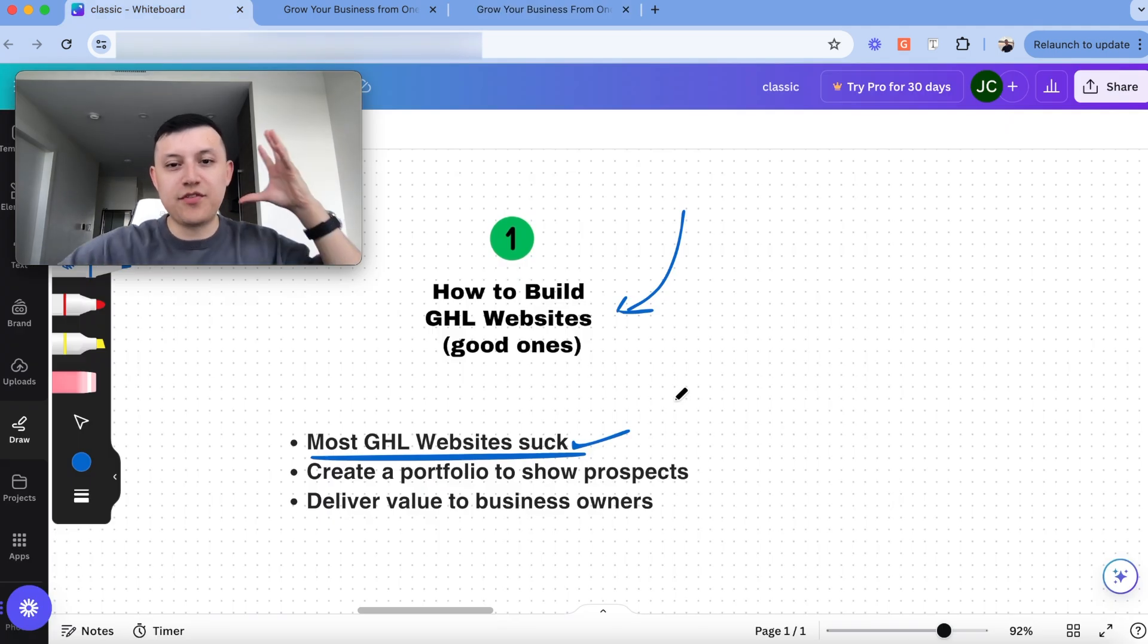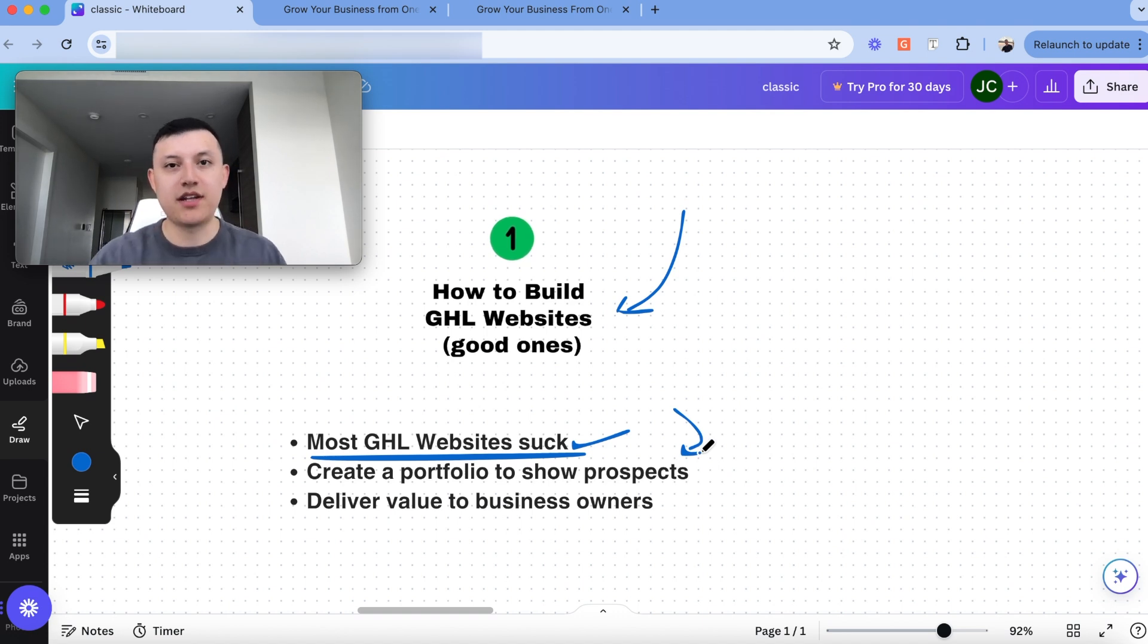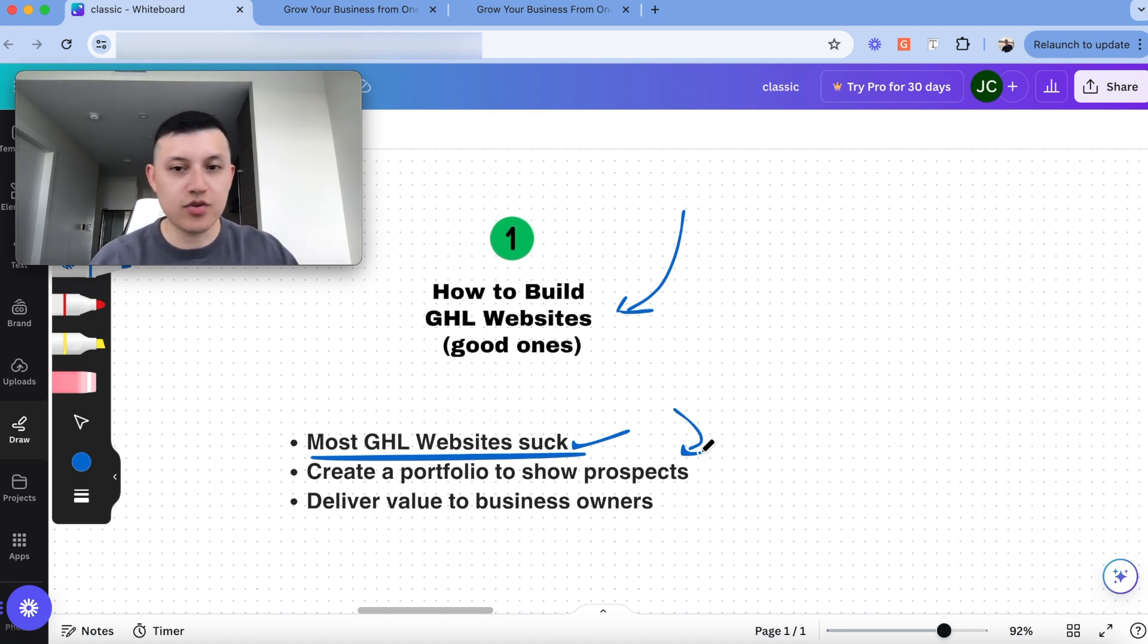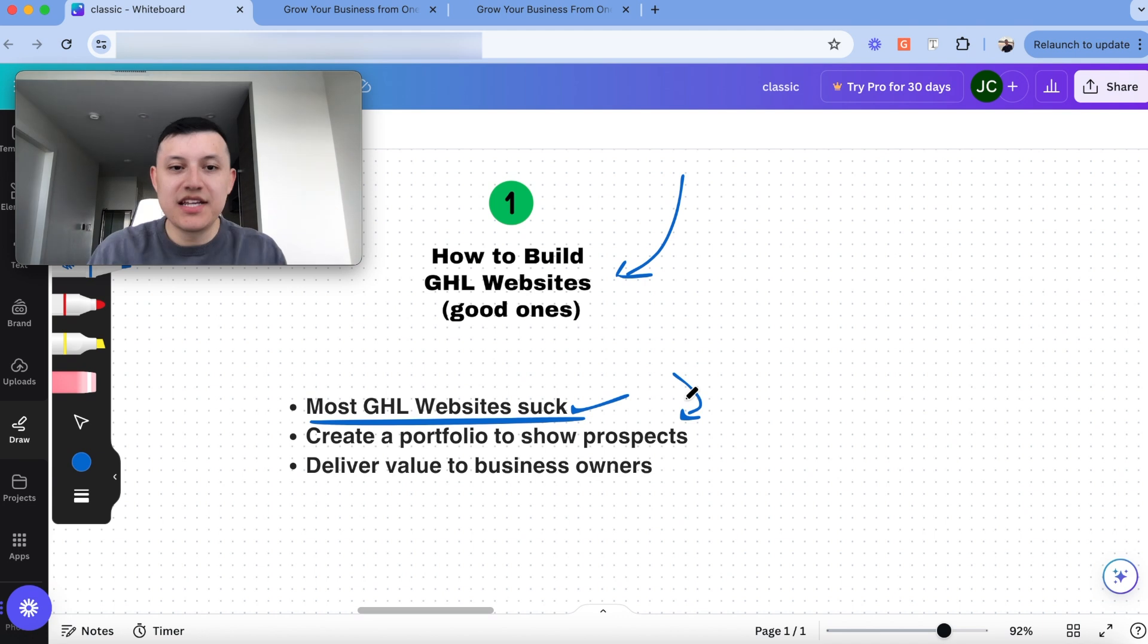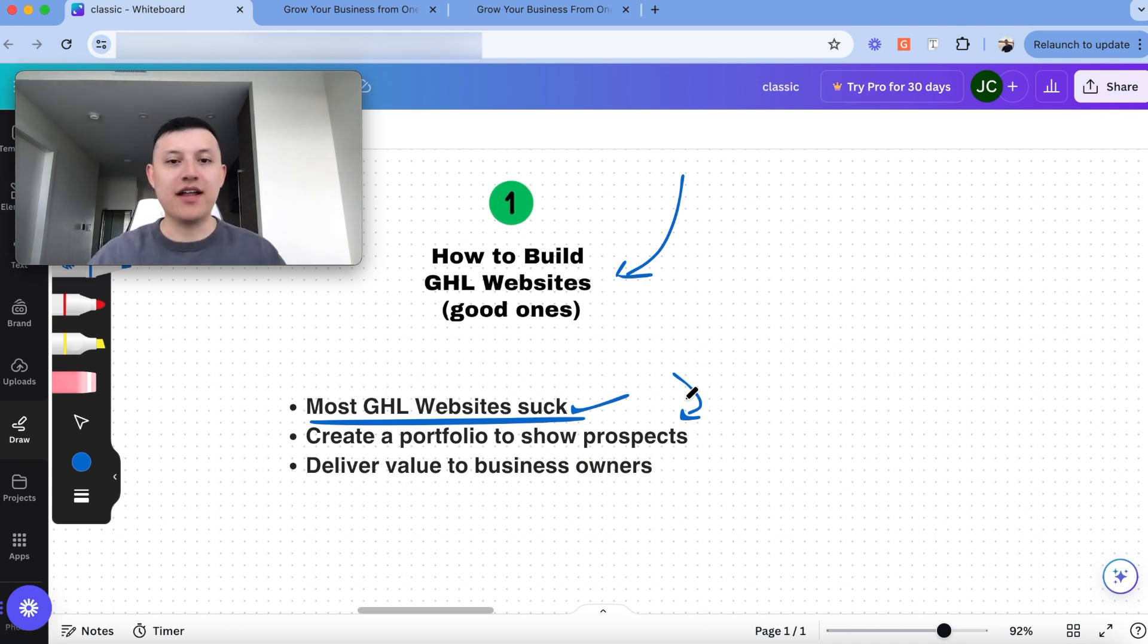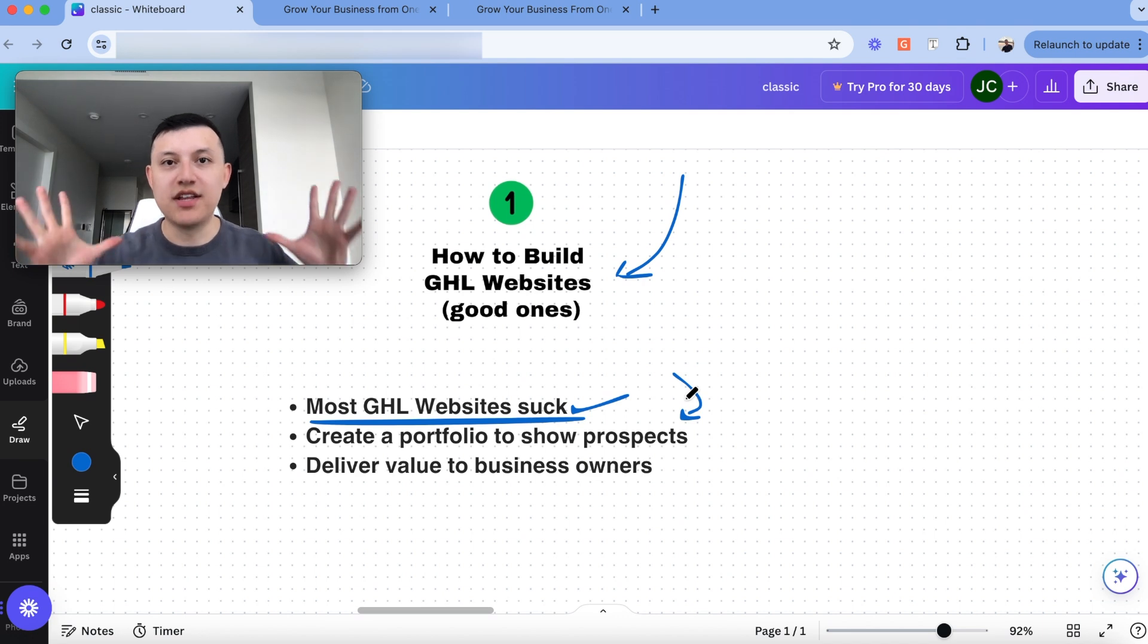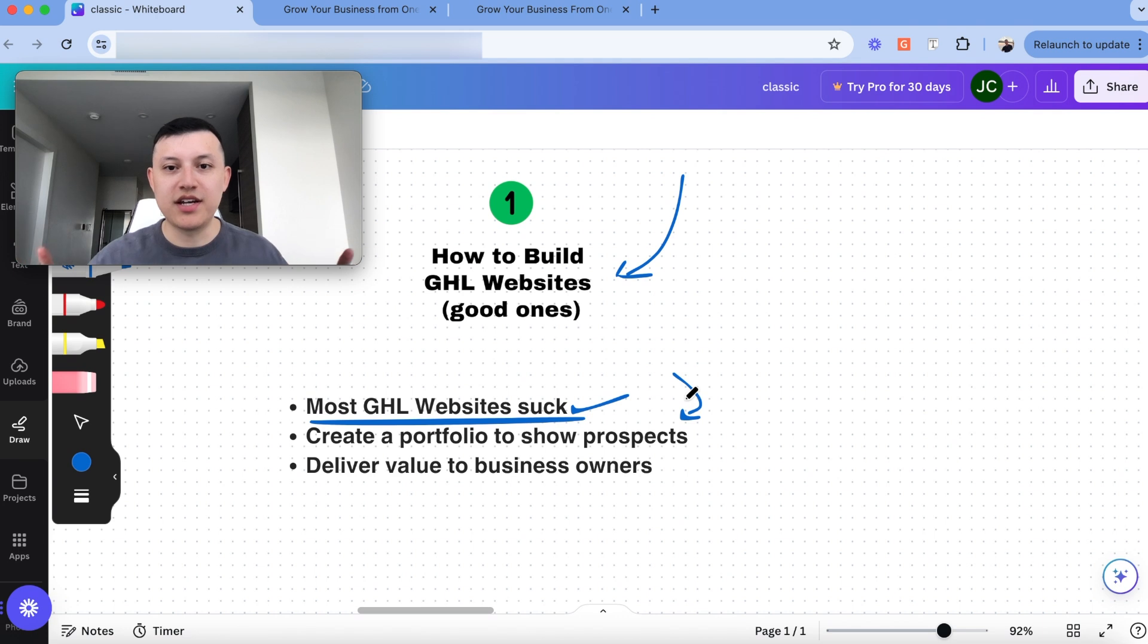So here's another website that we built as well. This one is a bit more of a dark theme going on. So you kind of get an idea of the type of websites that you can actually build with go-high-level. And so what I would do is if you're in step one, build a portfolio of really good websites that could show potential clients that if they ask me, let me see your work, you can just show them and they're impressed and then you can close them. The next thing is knowing how to deliver value to business owners. And the good thing is with go-high-level, there's many ways to deliver value.